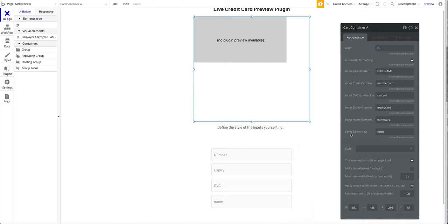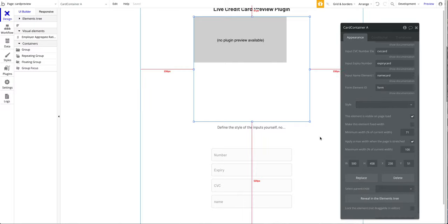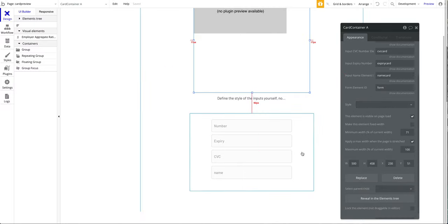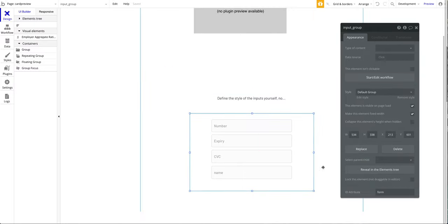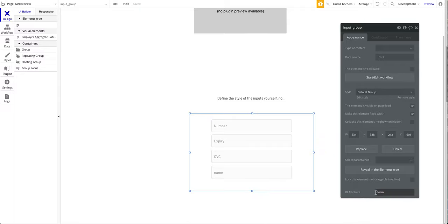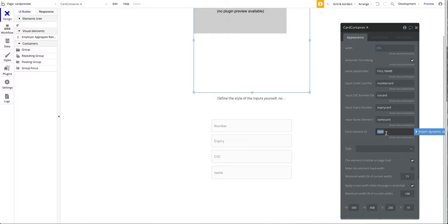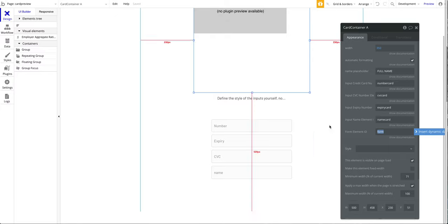We have this field here called Form Element ID, which is the element ID of the form you created. The form is just this group. As you can see, I added the ID attribute 'form' here. I could use something else—I could write anything—but make sure that whatever you enter here for this form group, you want to enter here as well.